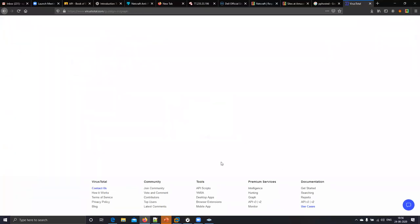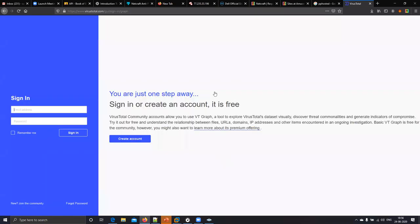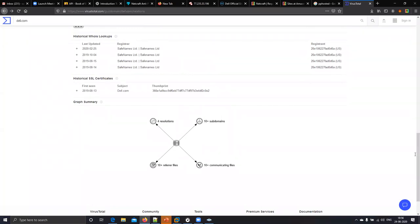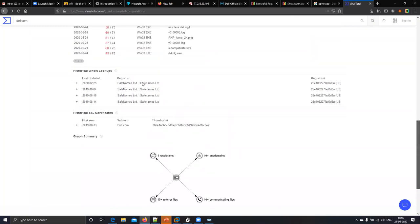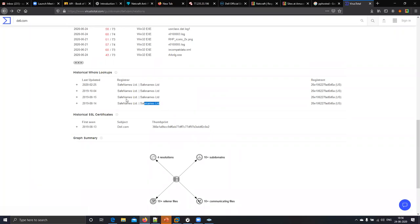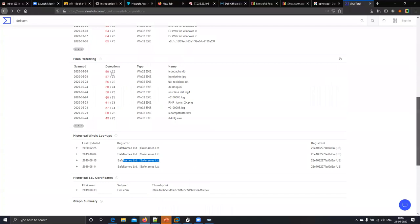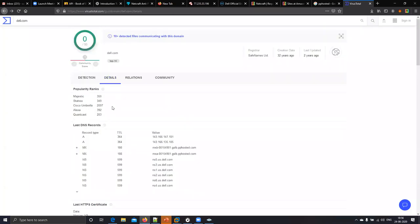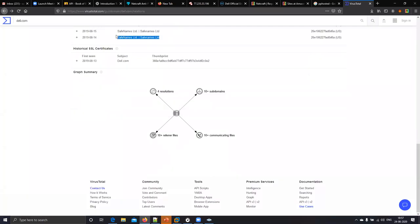When you scroll down here, you will get the details — graph summary, 10 subdomains they are using, 10 communicating files for resolution, and 10 referred files, meaning they redirect to some other website. You can see the details: they are using 'Safe Name Private Limited' — this is your server name, the registered company on which del.com is running. You can also identify the ISP by scrolling down.